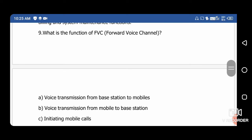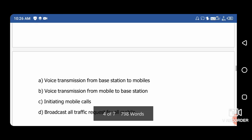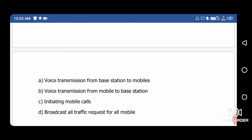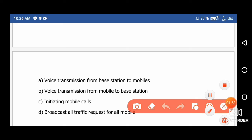Question 9: What is the function of FVC — Forward Voice Channel? Option A: voice transmission from the base station to mobile, Option B: voice transmission from a mobile to base station, Option C: initiating mobile calls, Option D: broadcast all traffic requests for a mobile. The right answer is option B — voice transmission from the mobile to the base station.